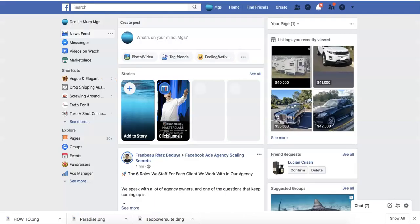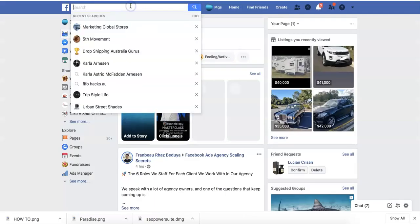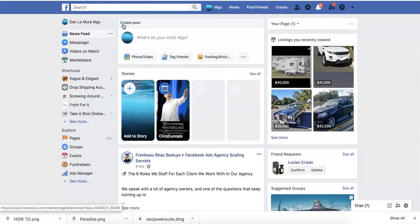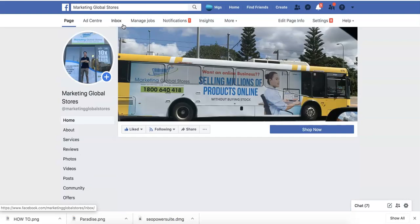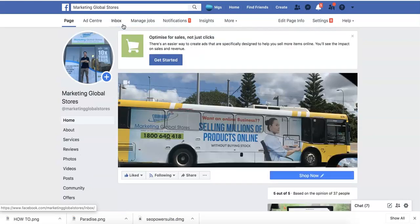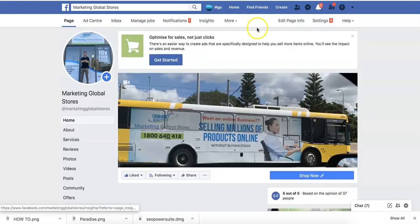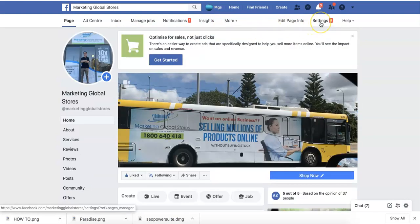Then come over to your Facebook page and type in your business name. Once you've typed in your business name, come across to Settings at the top.